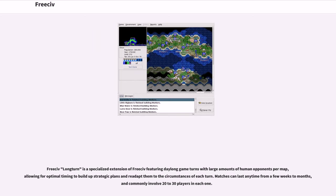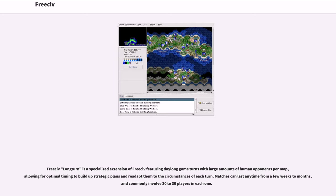FreeCiv LongTurn is a specialized extension of FreeCiv featuring day-long game turns with large amounts of human opponents per map, allowing for optimal timing to build up strategic plans and readapt them to the circumstances of each turn. Matches can last any time from a few weeks to months, and commonly involve 20 to 30 players in each one.